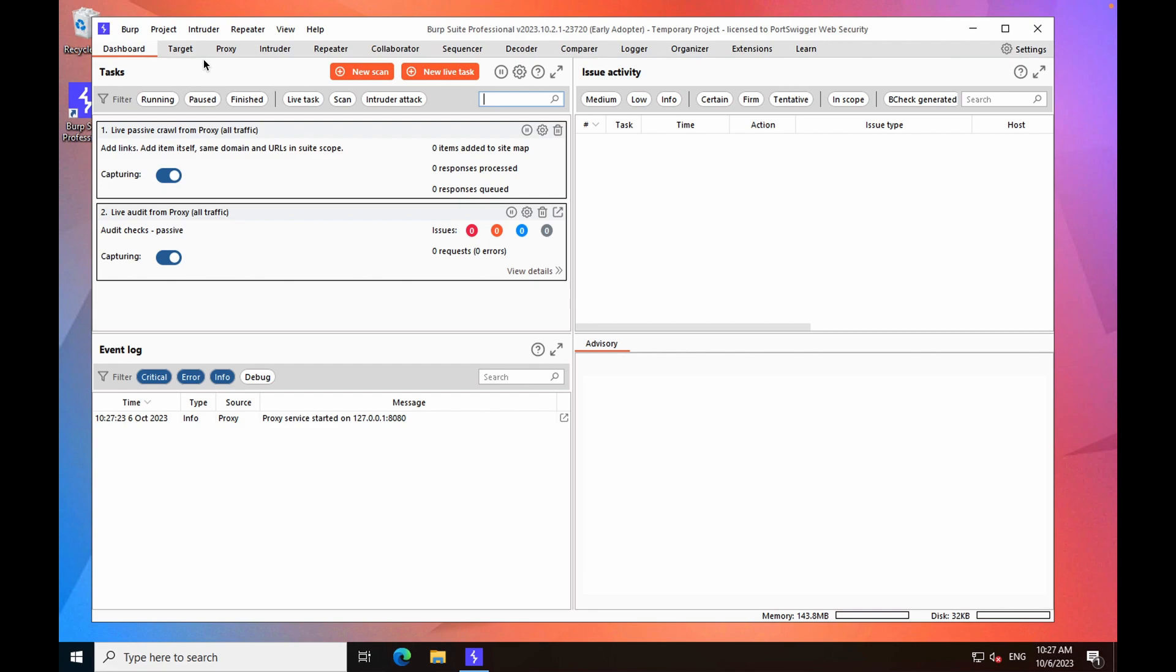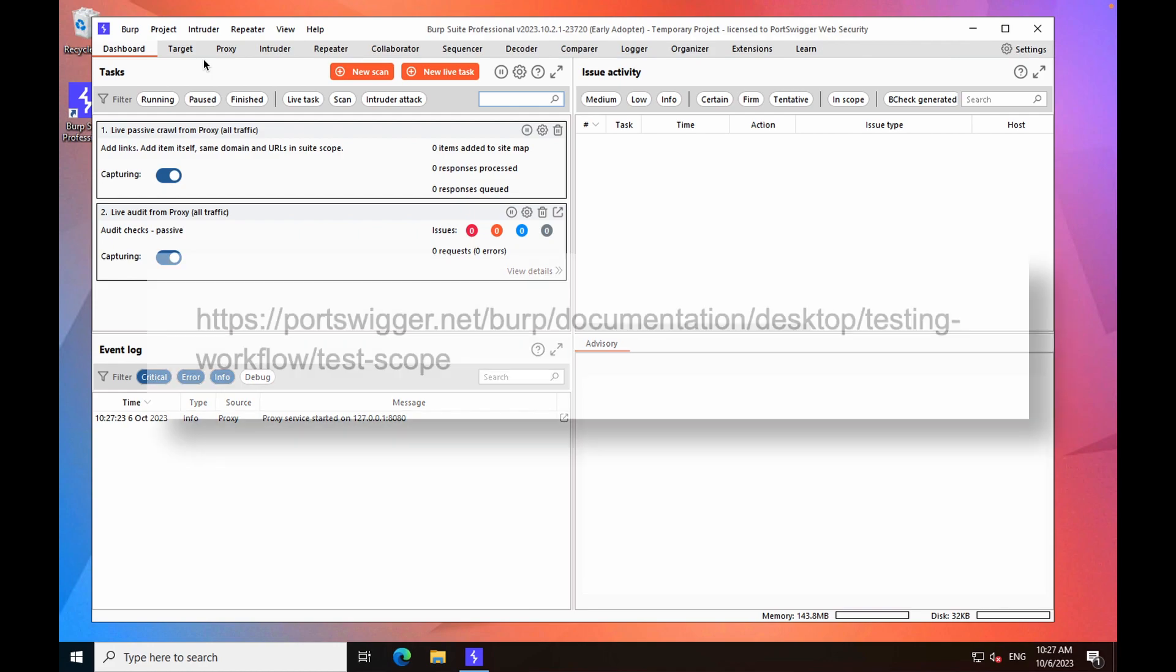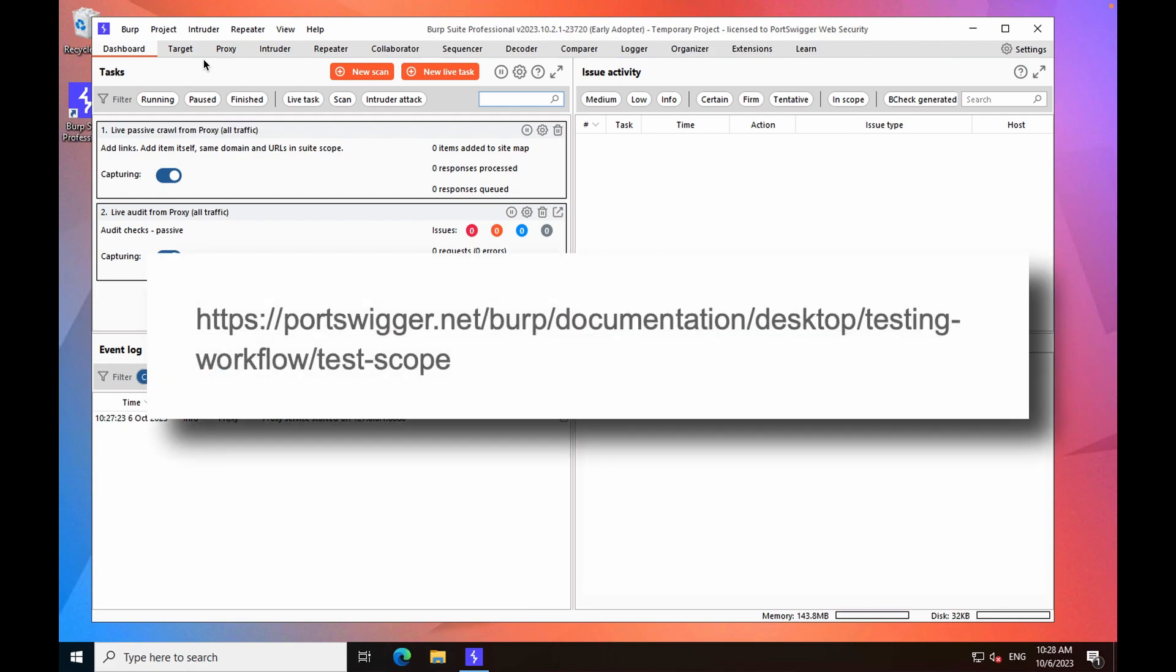Before you start, we recommend that you set an initial test scope before you start mapping the application. If you'd like more information on this, you can see our documentation page on setting the initial test scope.